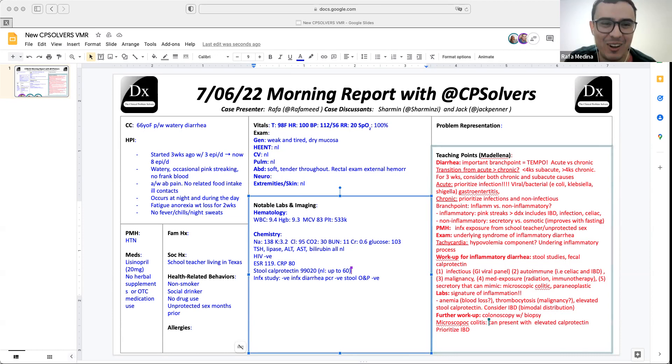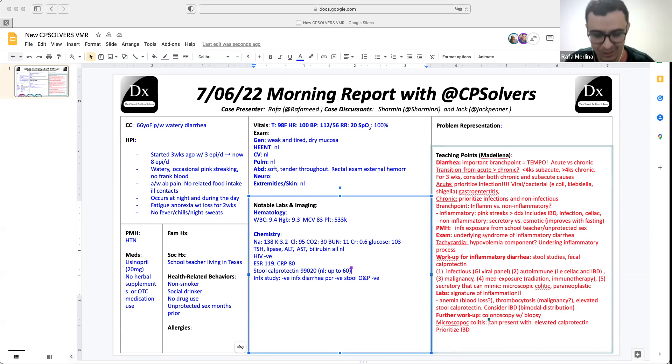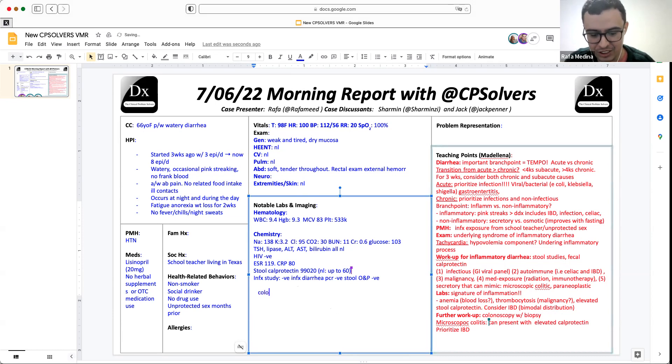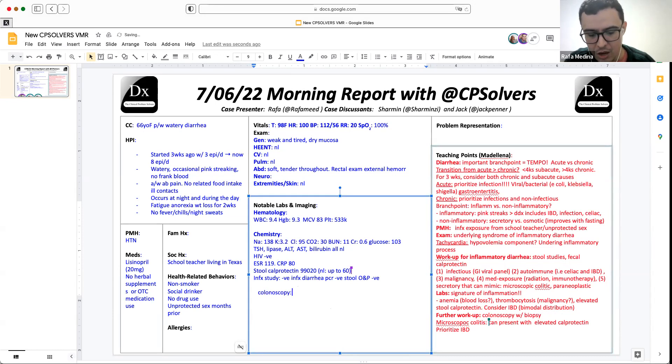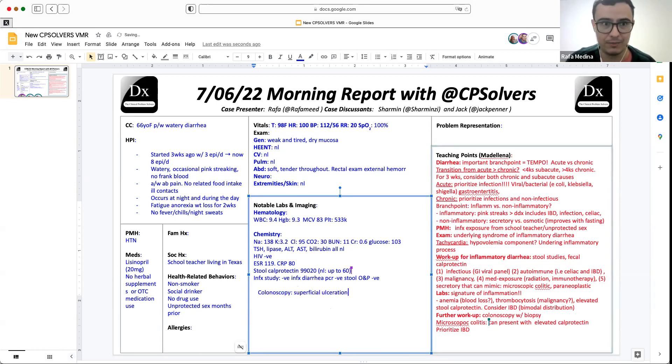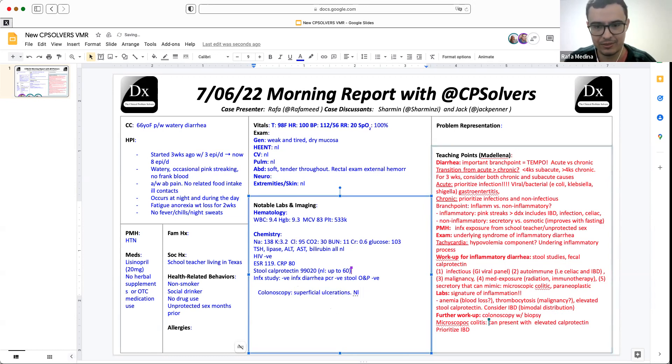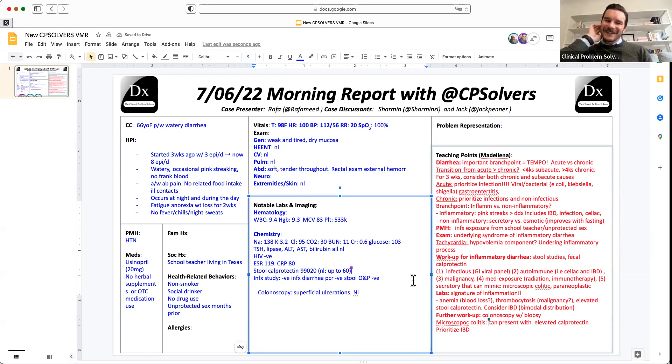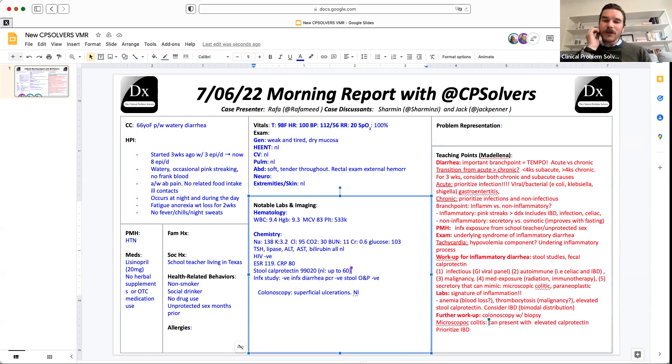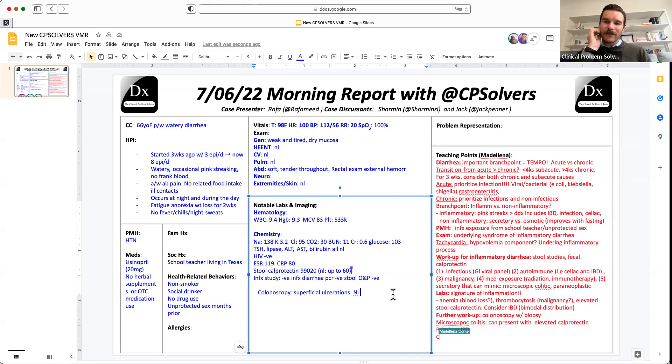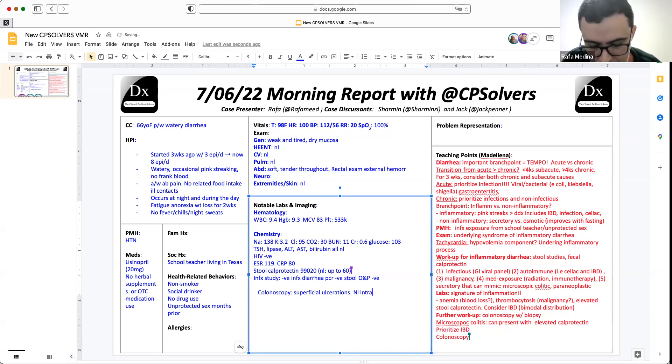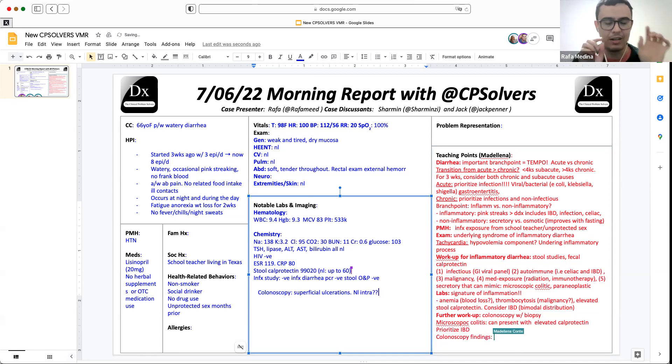Well, my friend, you're absolutely right. So a colonoscopy was ordered and it showed superficial and deep ulcerations throughout the colon with normal appearing intervening mucosa. All right, let's kick it back and forth again. Rafa, where did you say this was found? Yes, it was found throughout the colon and there were normal appearing mucosa between the areas affected.